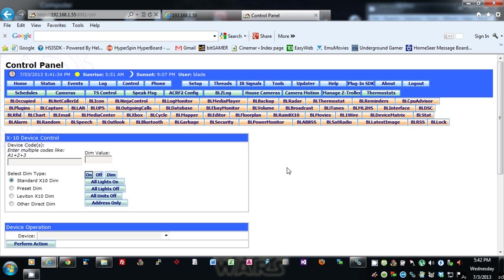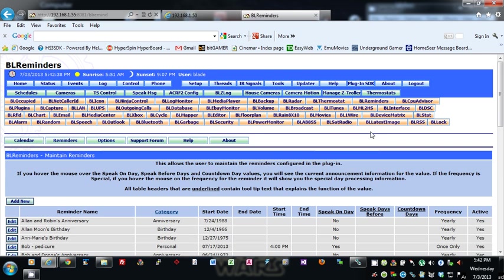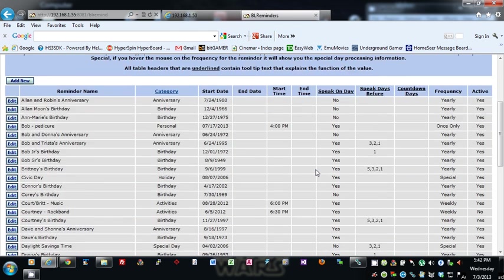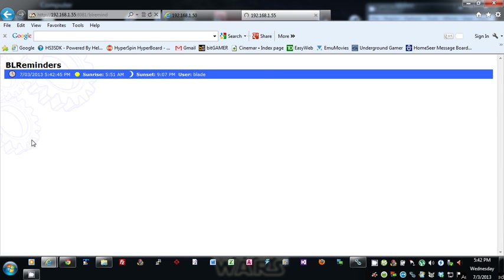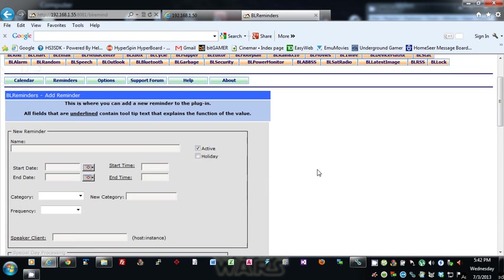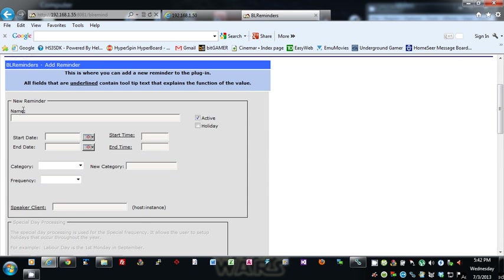The first page you come to is basically a list of all your reminders, so we'll go into the add list here and we'll go through it. This here is basically give it the name—any name you want—and you can check this box to make it active or to make it a holiday.